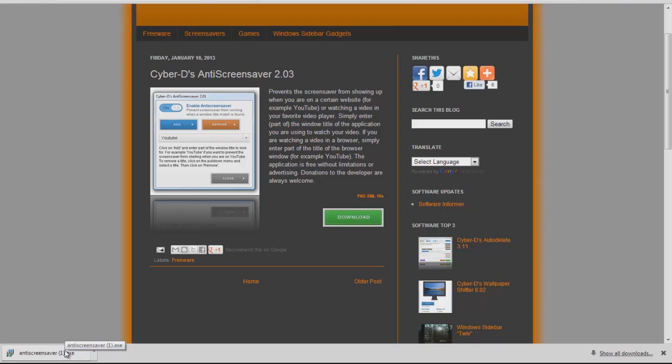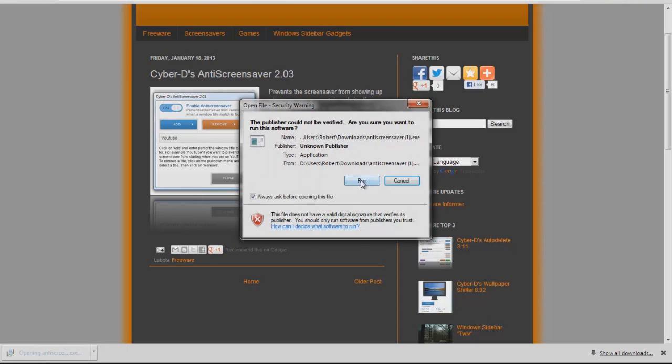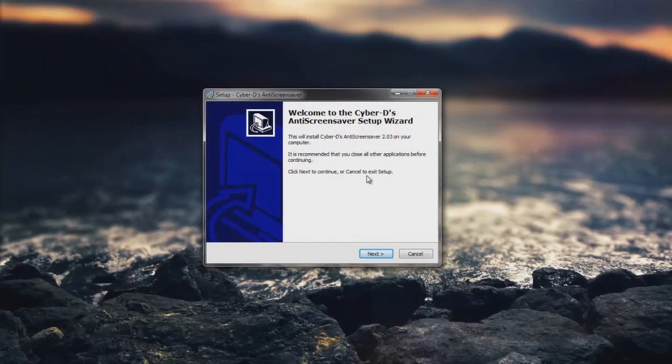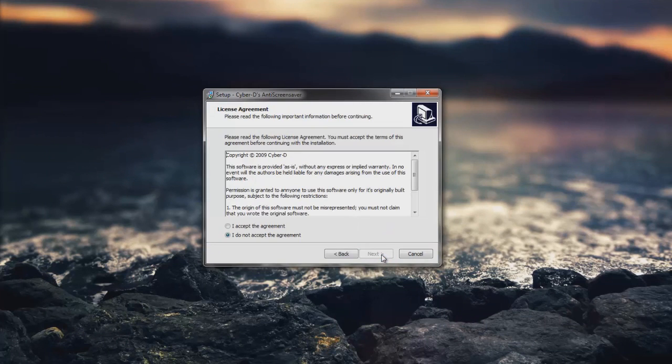Once that's done, install it. Surprisingly the installer is only for Anti-Screensaver, unlike other free software installations that want you to install a million other things.